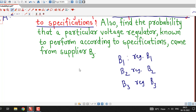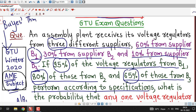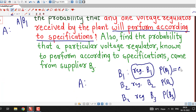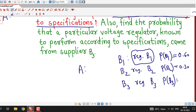We consider event A as the event that the voltage regulator performs according to specification. We are given probabilities of B1, B2, B3, and the conditional probabilities A given B1, A given B2, and A given B3. Probability of B1 is 0.60, probability of B2 is 0.30, and probability of B3 is 0.10. And A is the event that the regulator performs according to specifications.